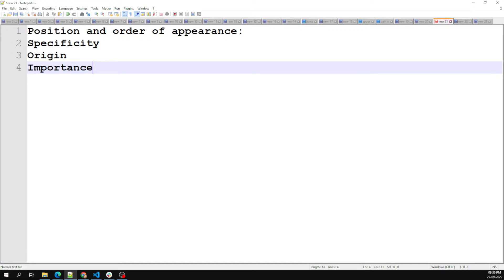The first is position and order of appearance. This means the order in which your CSS rules appear and how they appear is taken into consideration by the cascade when it calculates conflict resolution. Let's look at an example.